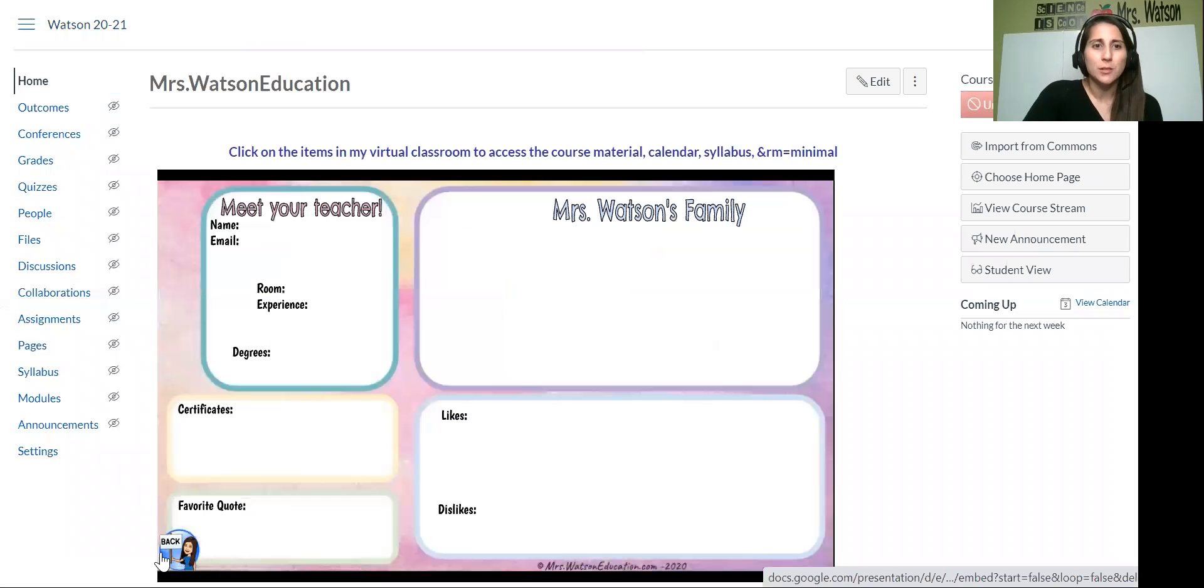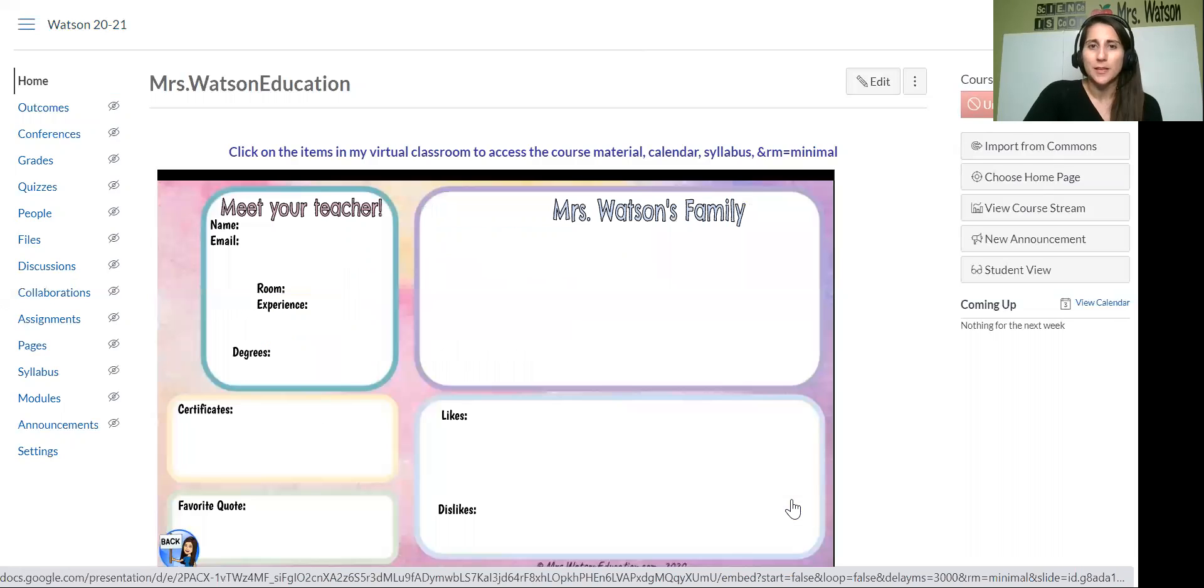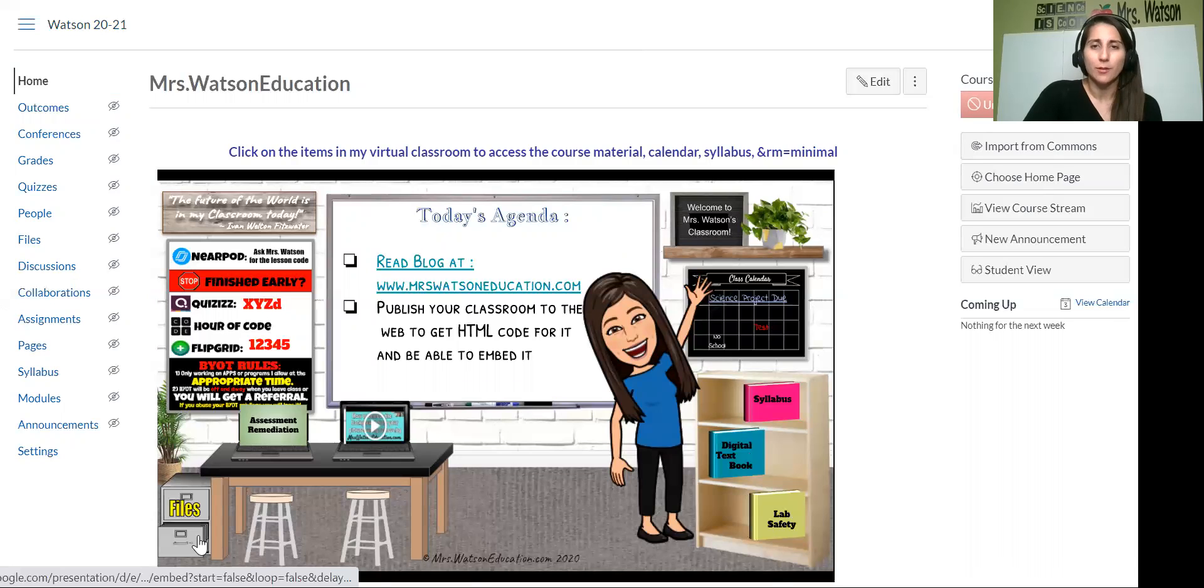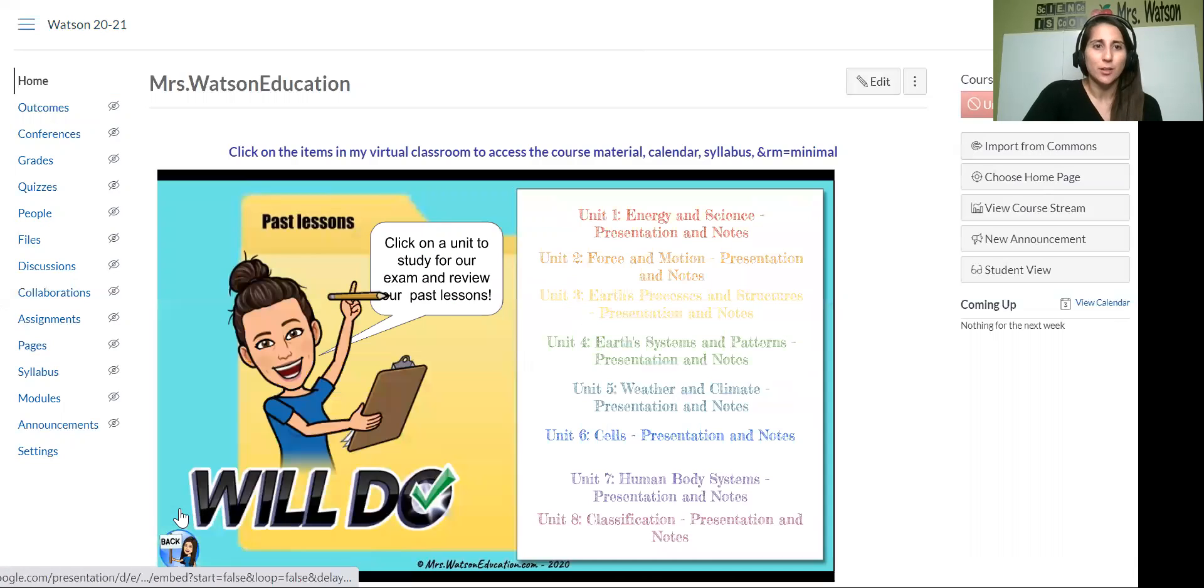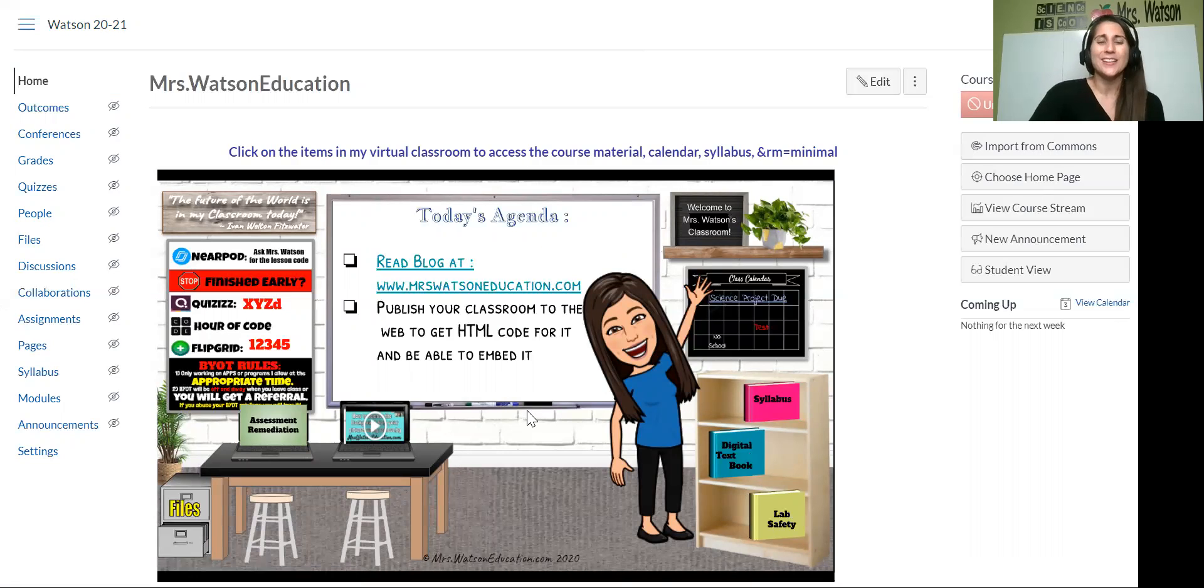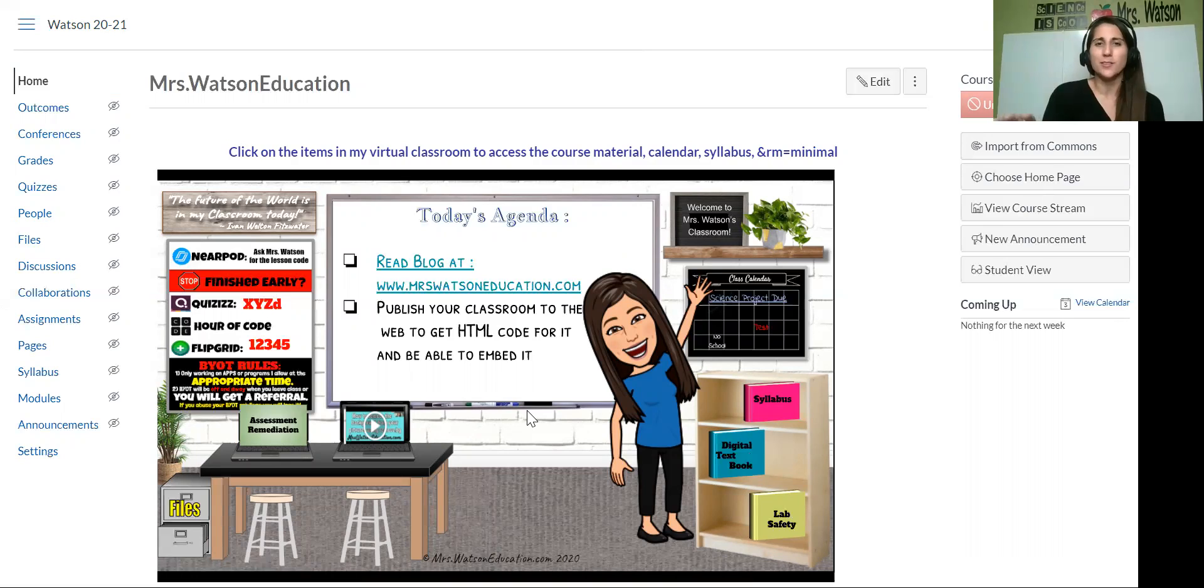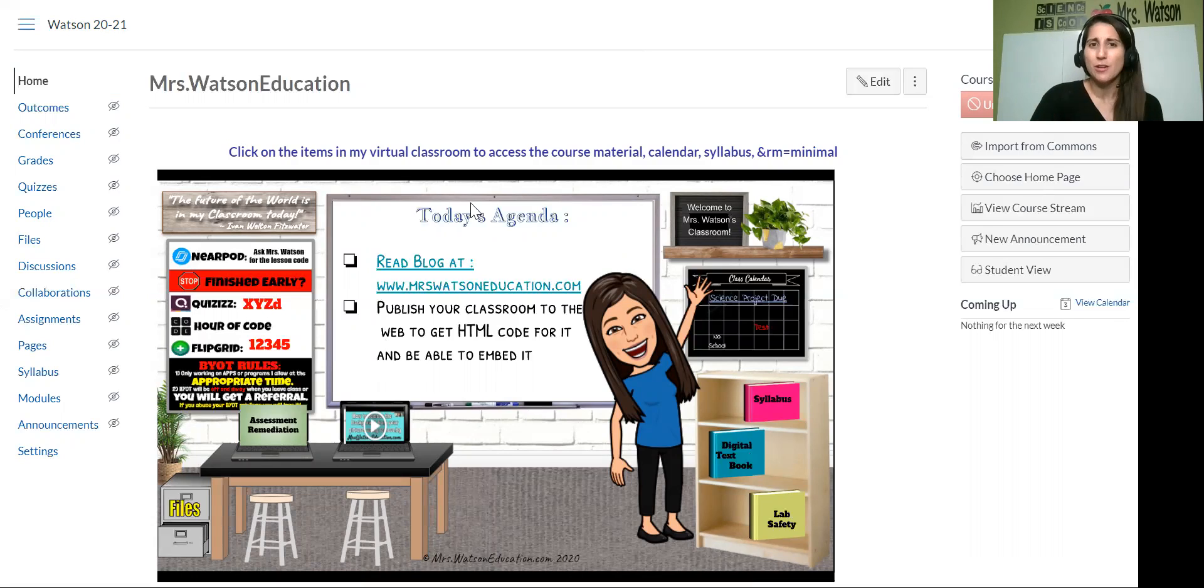So now this is really working like a website. Oh, I don't have those links correctly, but you get the gist, right? Files should go there. Yeah. Something we're trying. Okay. So this is working like a website. All the things are there. It may take a little bit of training, but it's such a visual thing. You can design it right. The kids are going to love it.